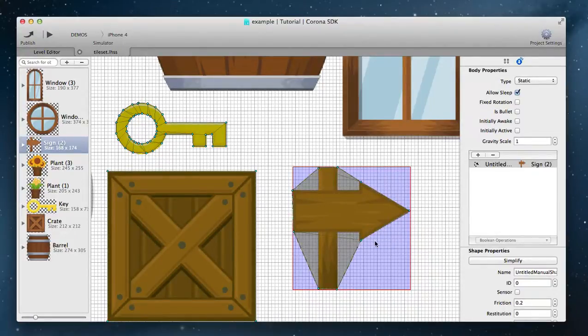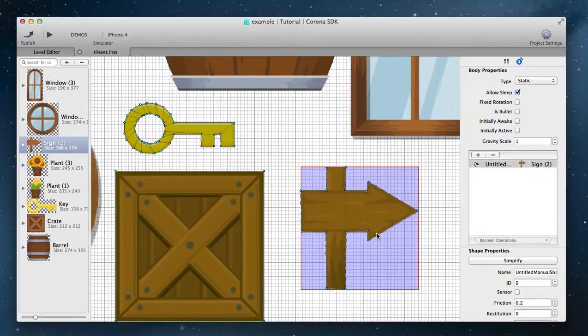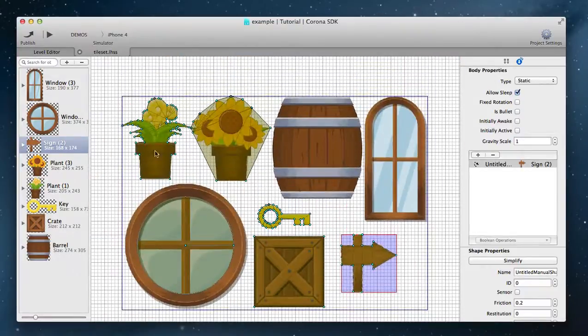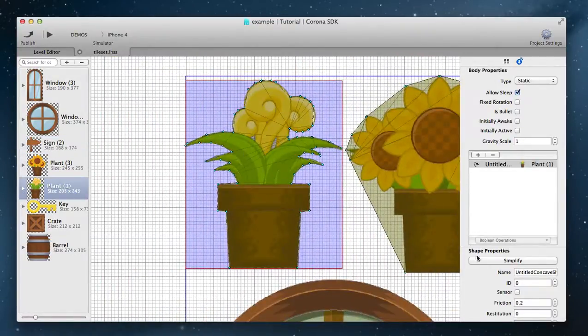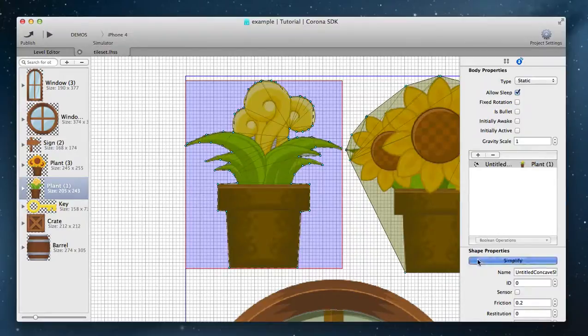At any time you can undo your previous actions by pressing command Z. Use Simplify to optimize any shape.